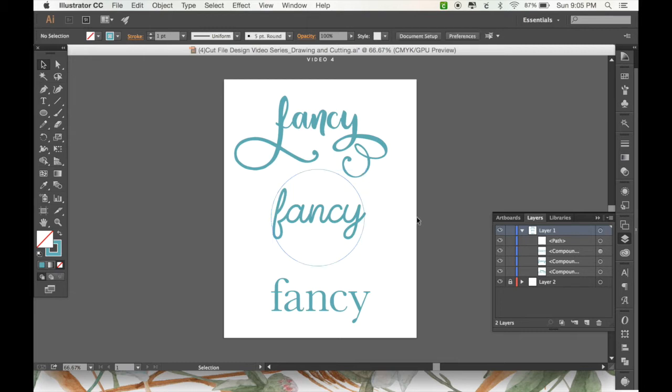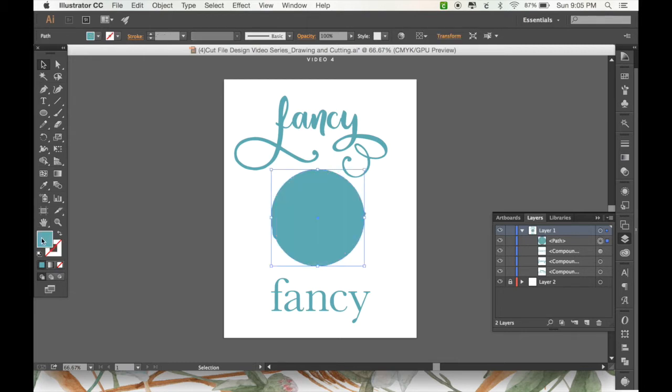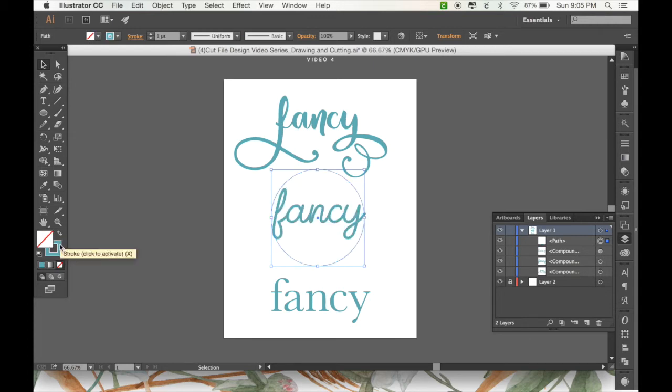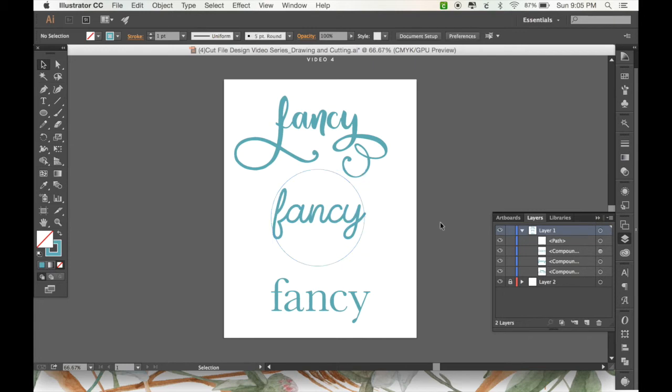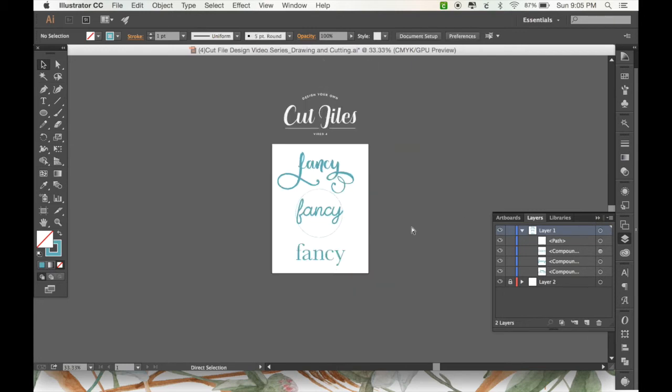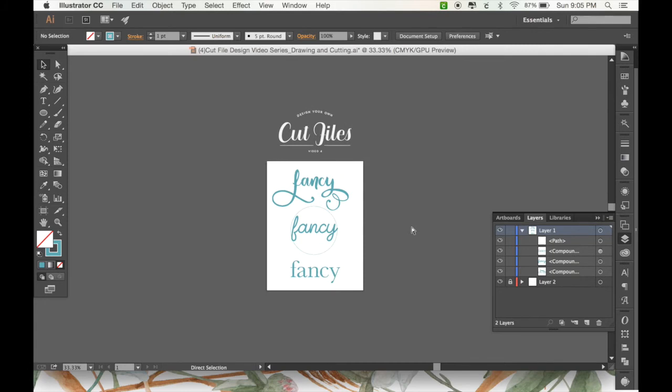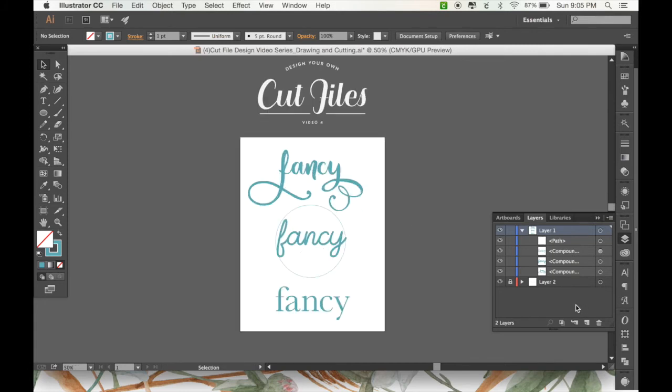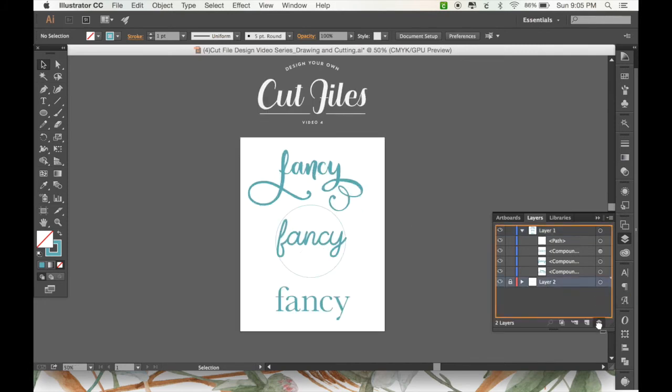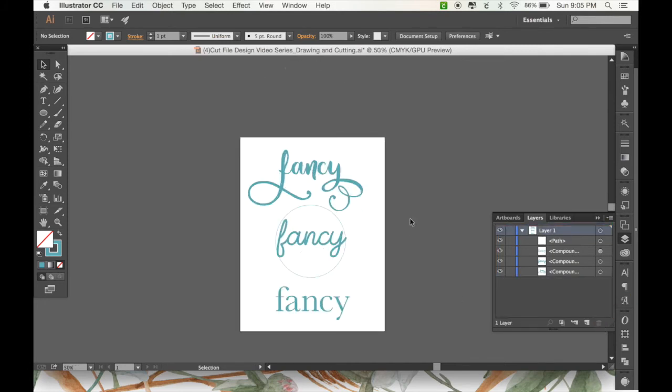We'll just do it like that. And this can be a solid object, meaning you're using it as a fill, or you can use it as a stroke. Either way, it doesn't really matter. Okay. Now your file's all set up. All we need to do is get rid of my back layer, and we're ready to save it.